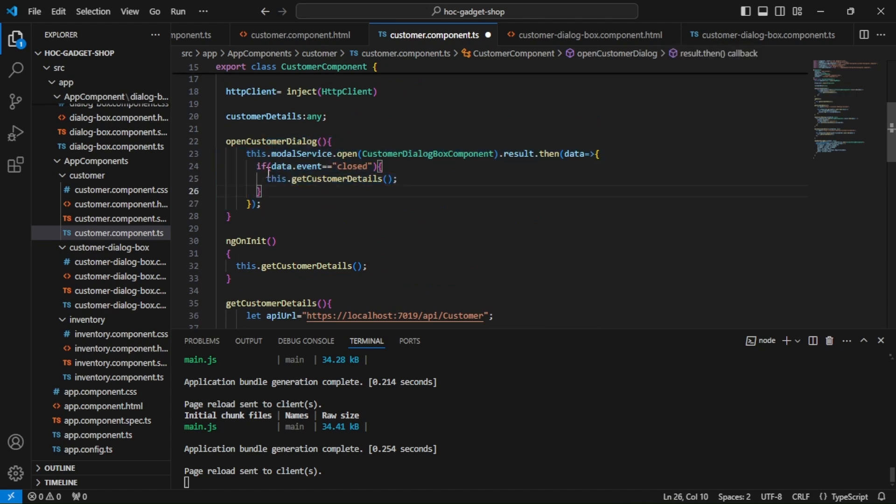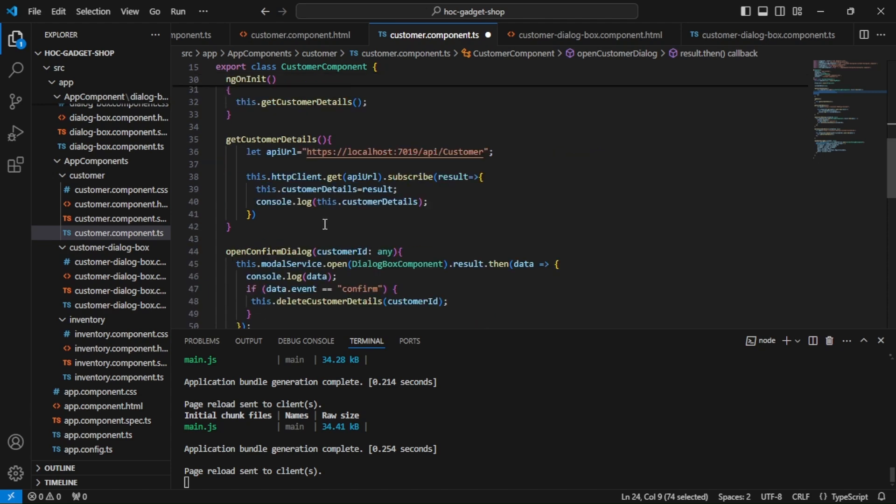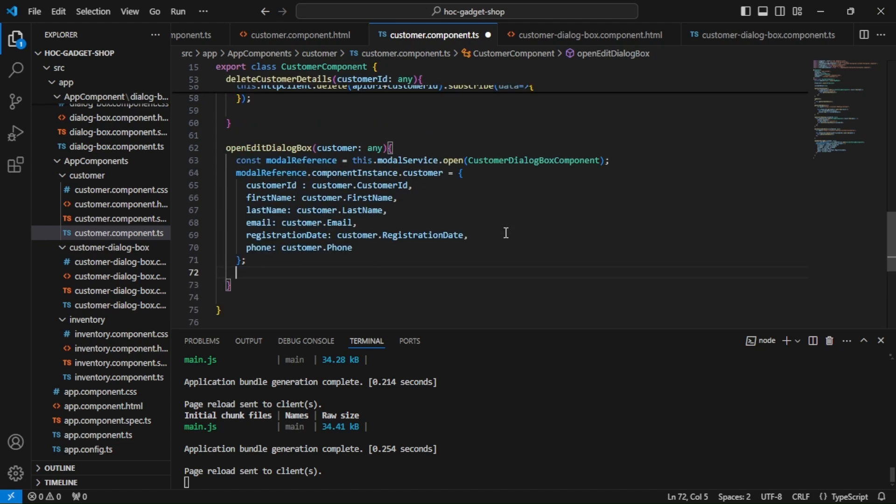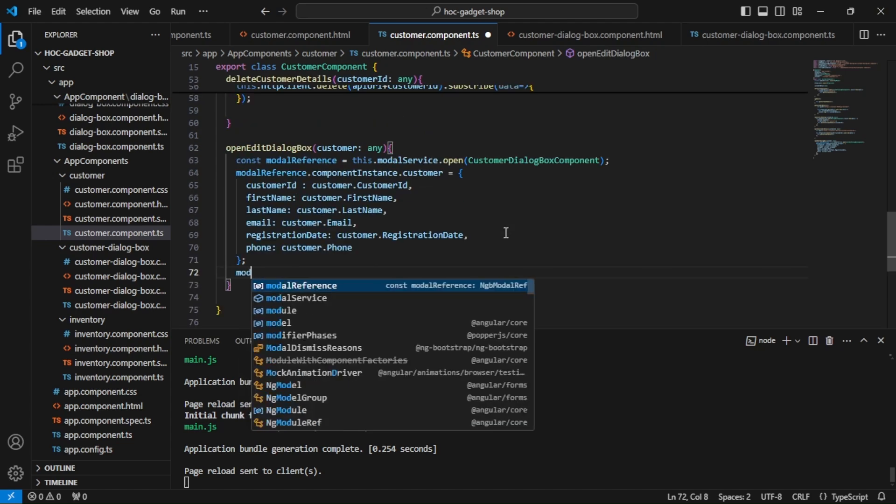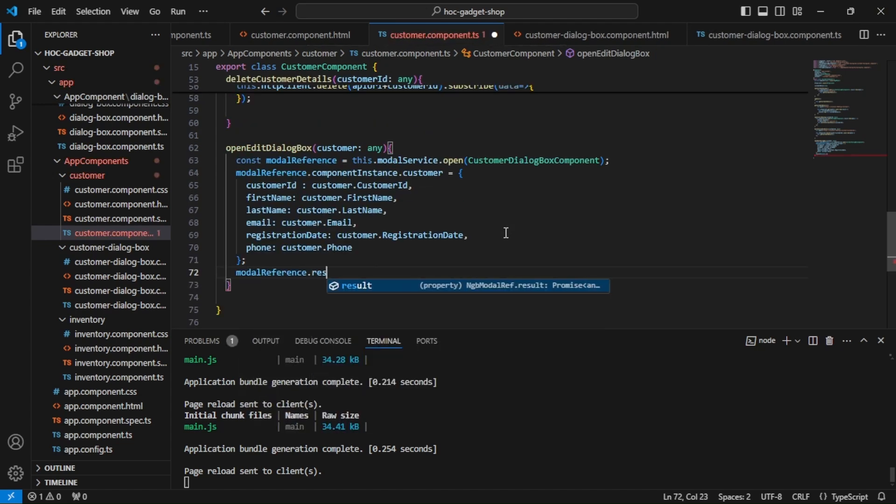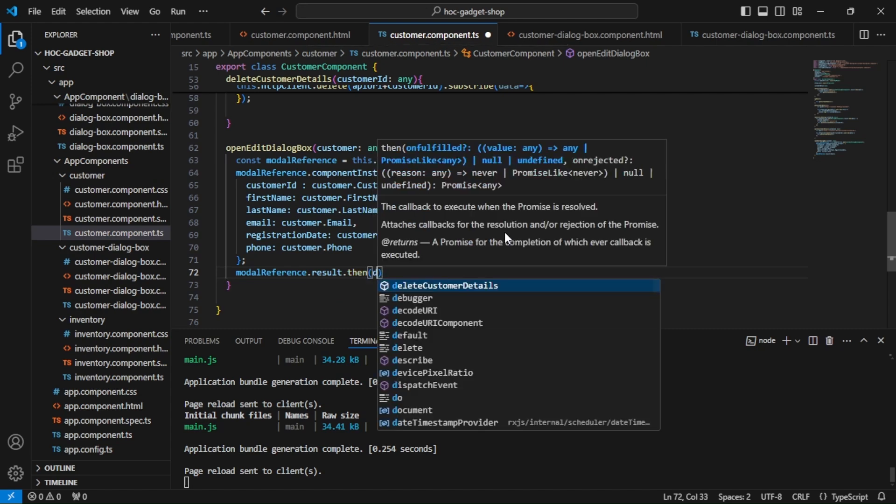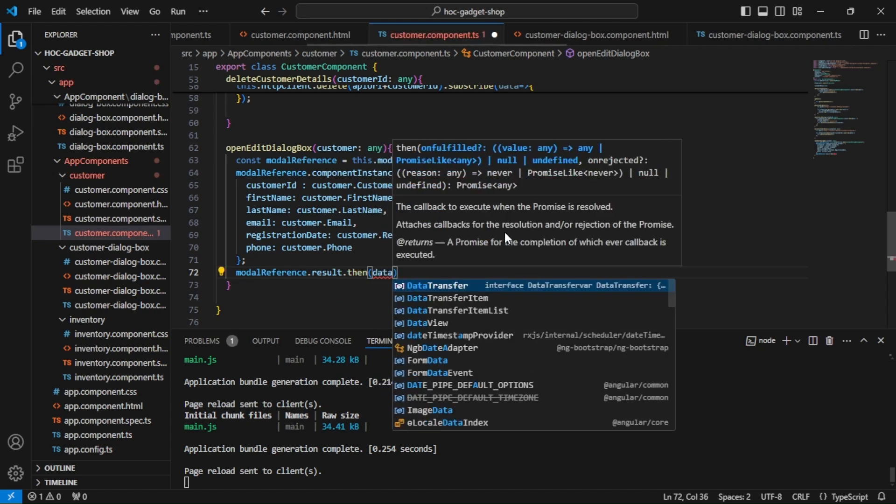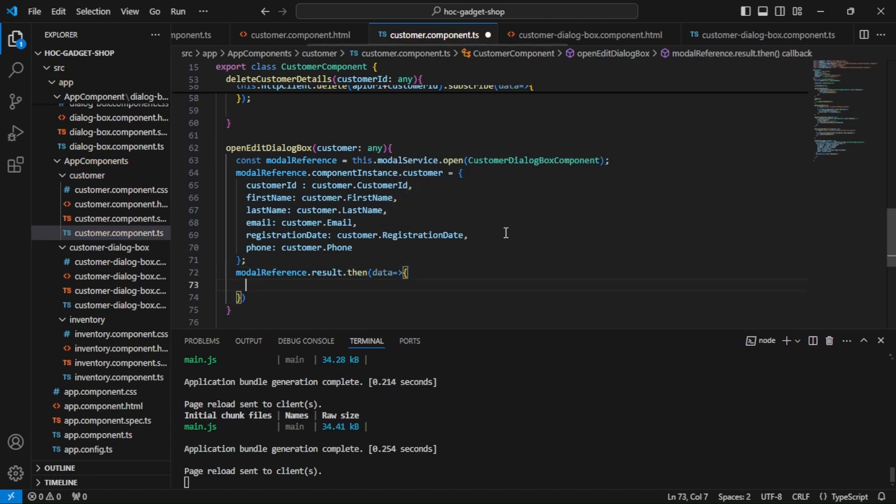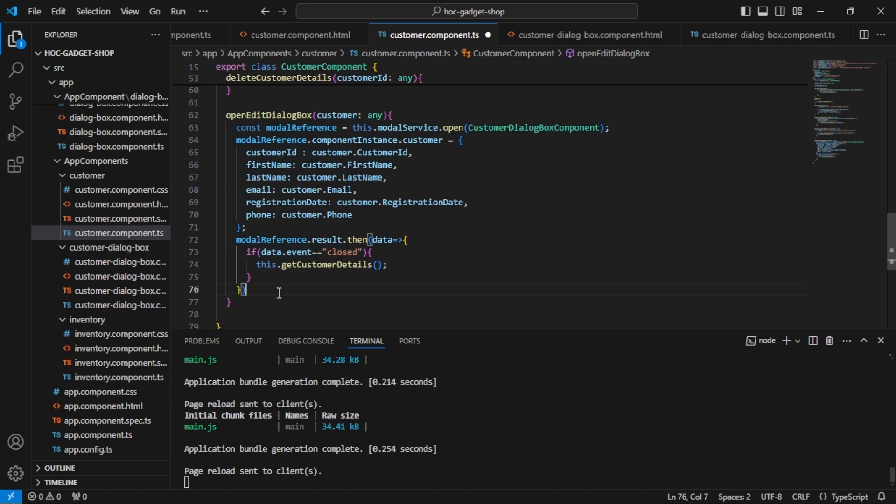Over here we are not receiving the result because in open customer dialog we have been receiving the result. We are checking if the event is closed then we are refreshing the table, so this statement we have to just take and add over here. In model reference dot result dot then, we have got the result from customer dialog box component, then we are checking if the event is closed then we are refreshing the table.